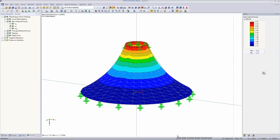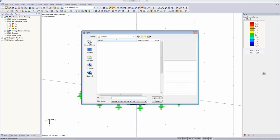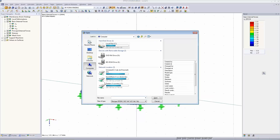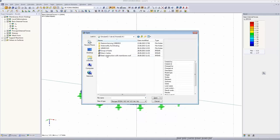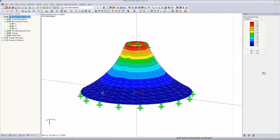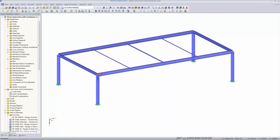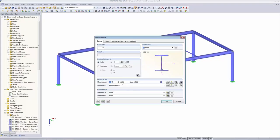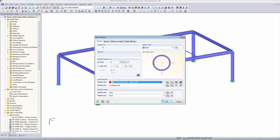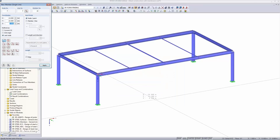Now we look at two more complex examples. I've prepared a steel construction and we want to design a membrane roof on top. The steel substructure is already prepared. I define an arc on top using a new single member with a circular cross section. I click 'Arc via Center Node' and define the center first, then the edge nodes. That's the arc defined.